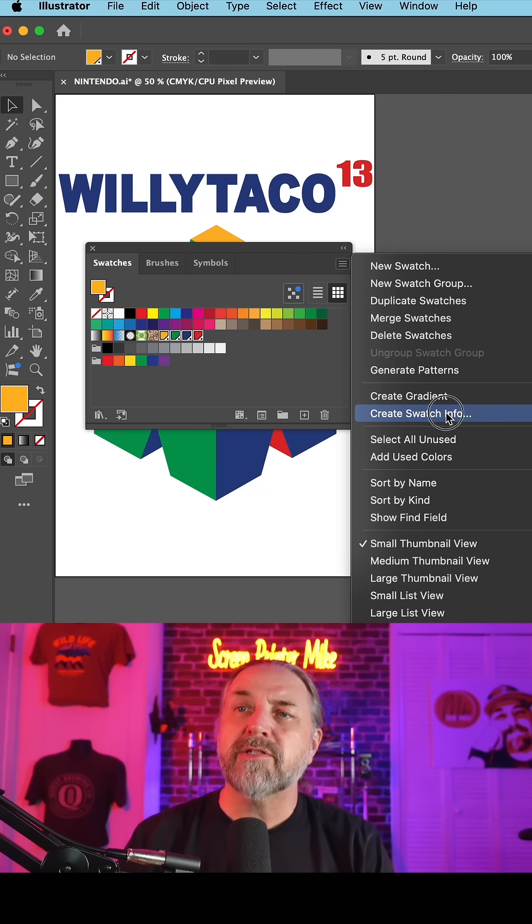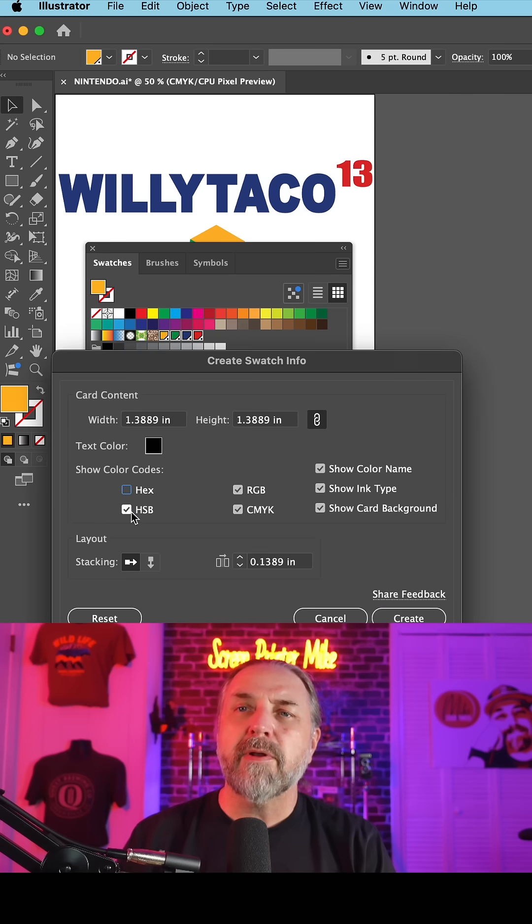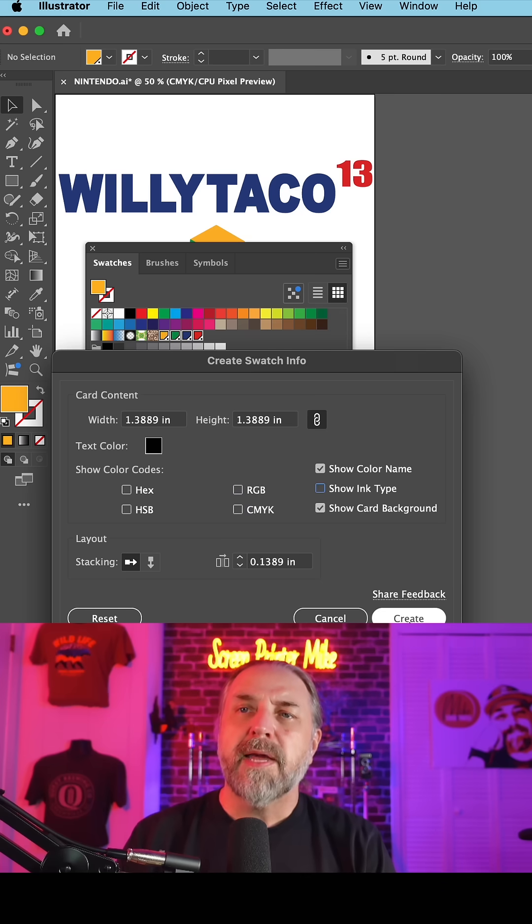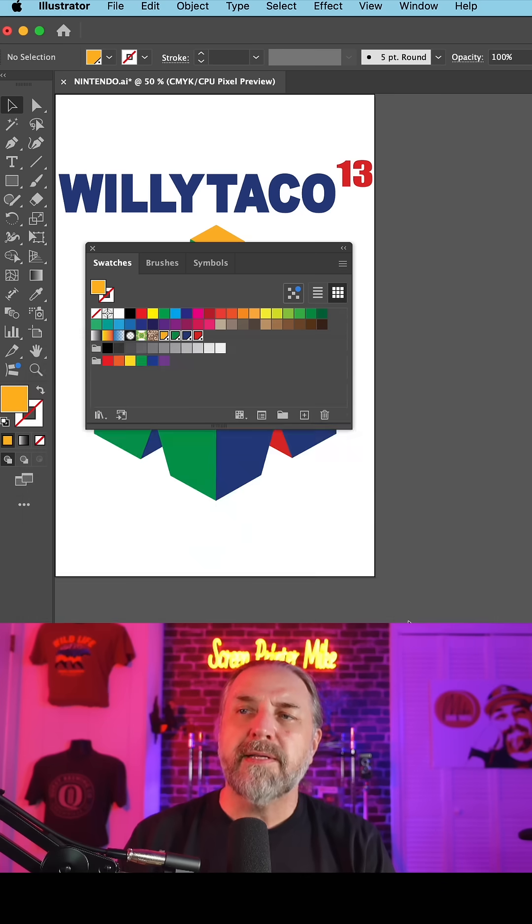You only really need to select the Pantone colors, so show color name and hit Create. Now the printer knows exactly the Pantone colors you chose and the ones they're supposed to print.